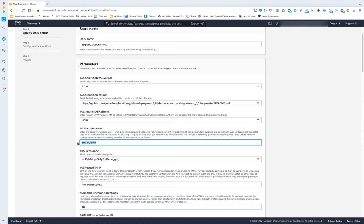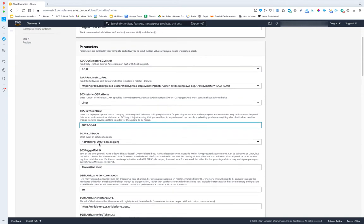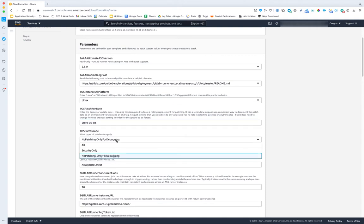Here's where we select the operating system — everything's defaulted to Linux, and we'll talk through the Windows changes on a second pass. The patch date parameter can really be anything — it's not doing date arithmetic. All it does is embed a date in the user data. If you change this value, CloudFormation sees that the user data changed and rolls all the instances. It's a clever way to both express when you last ran a patch and force the ASG to roll all instances to the latest version.